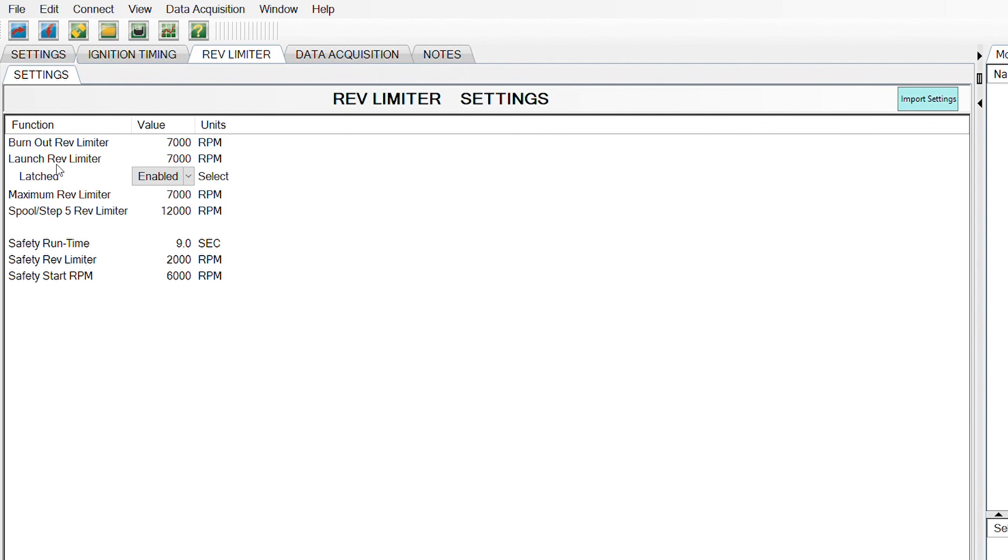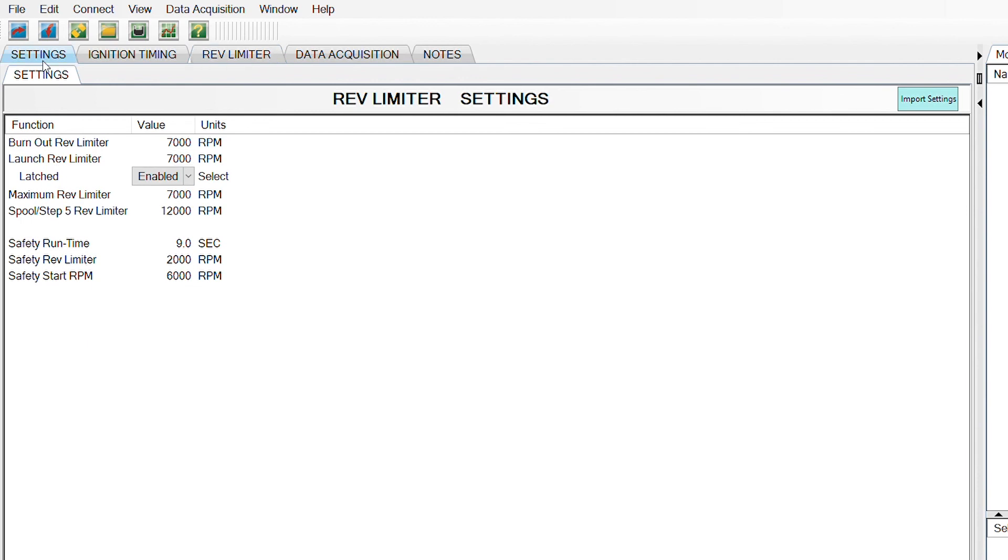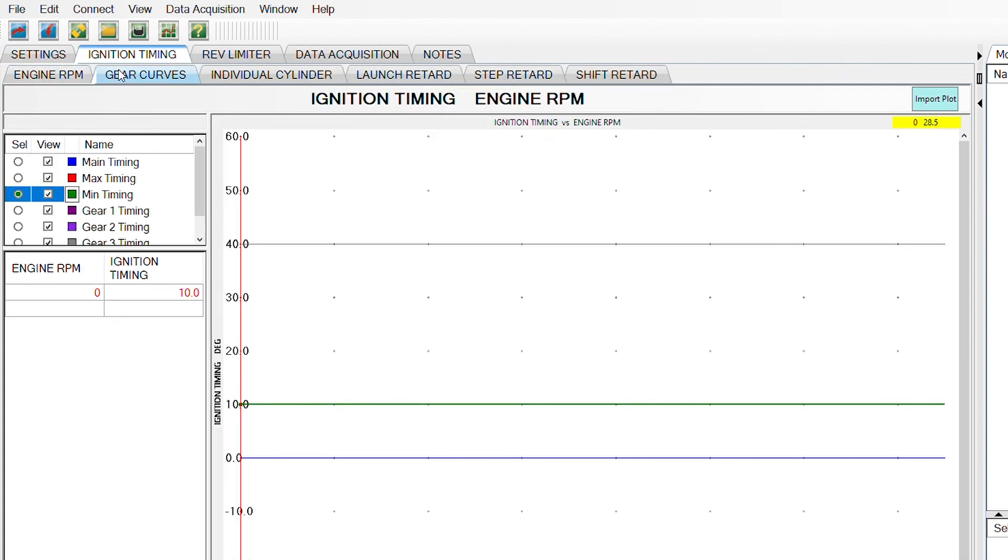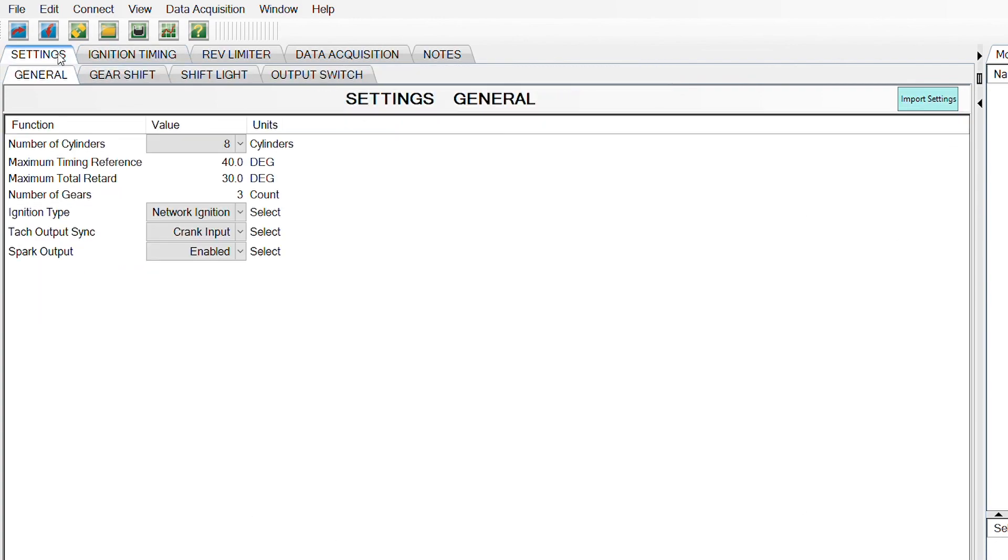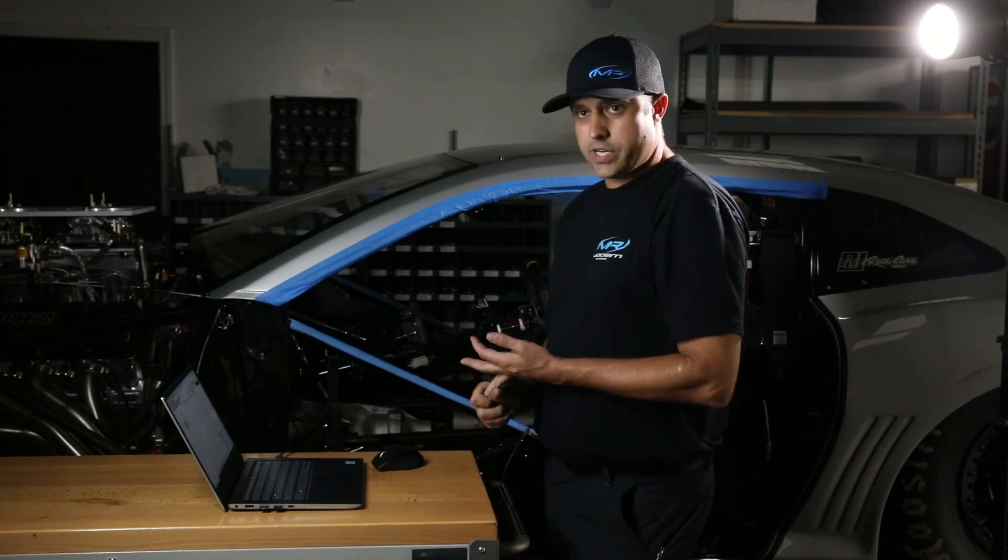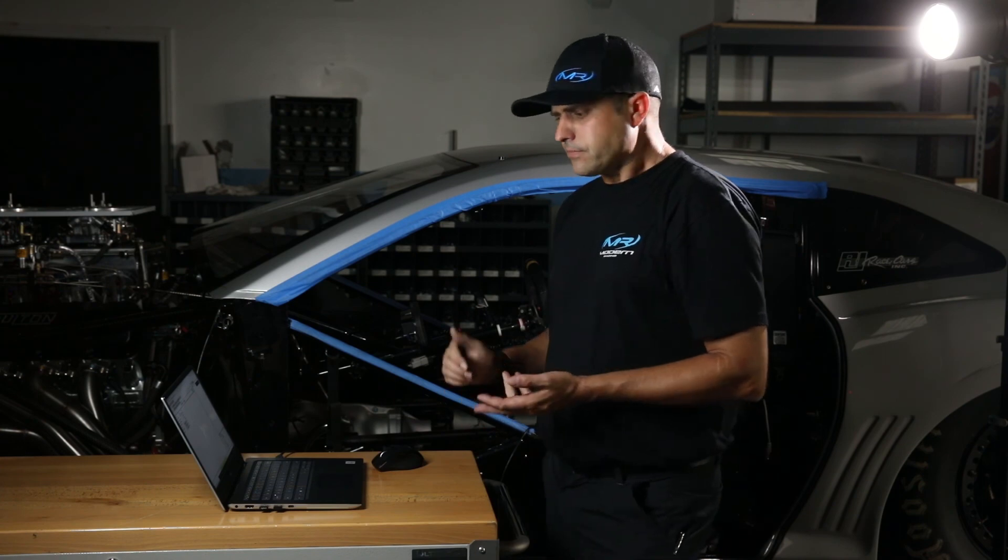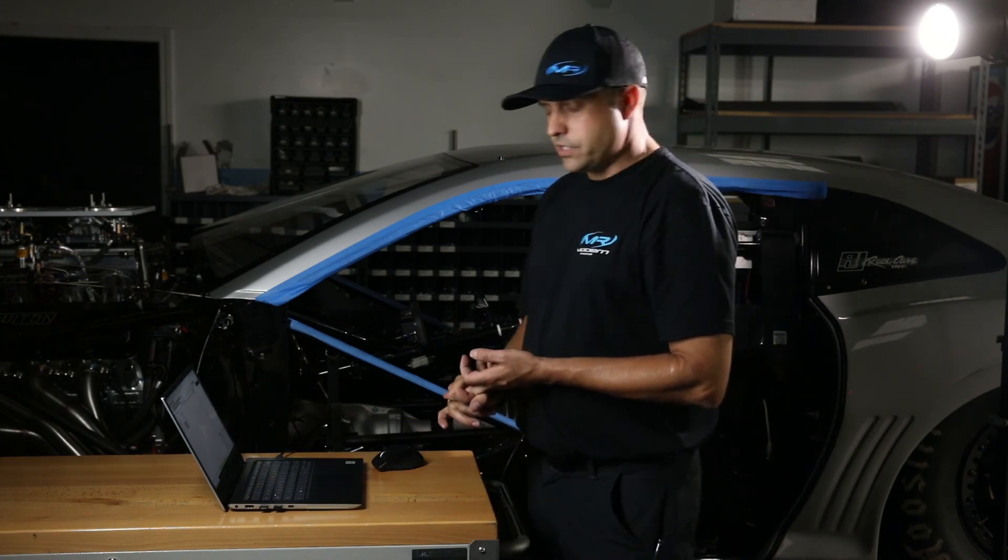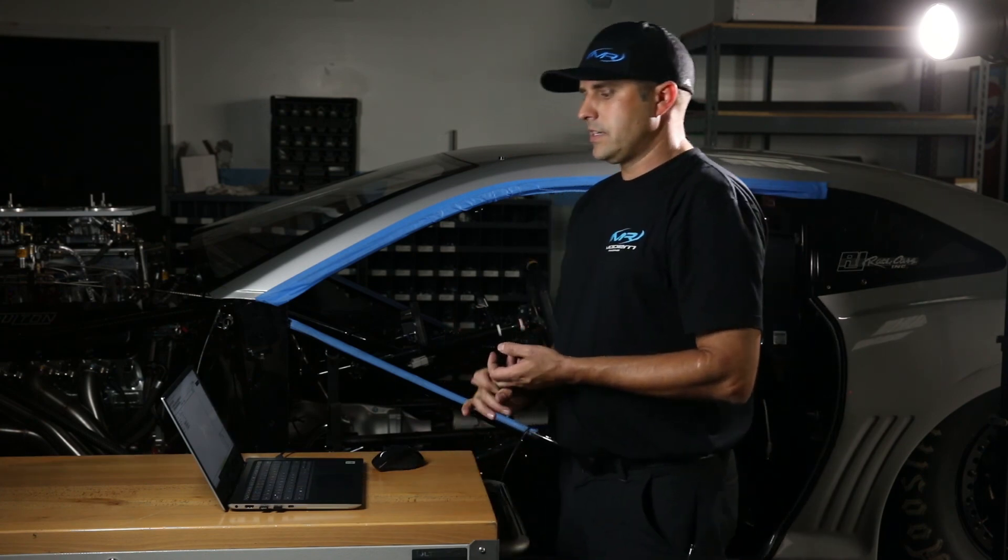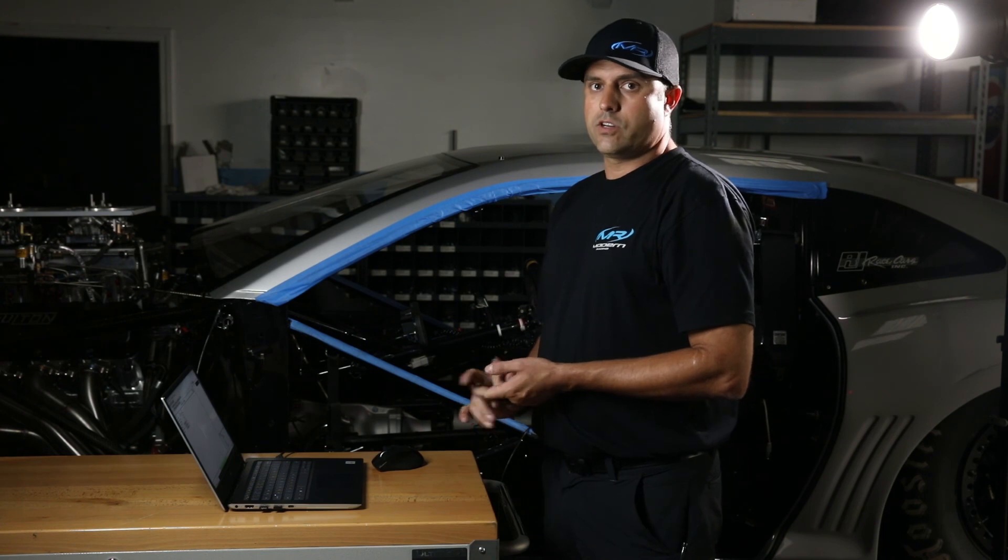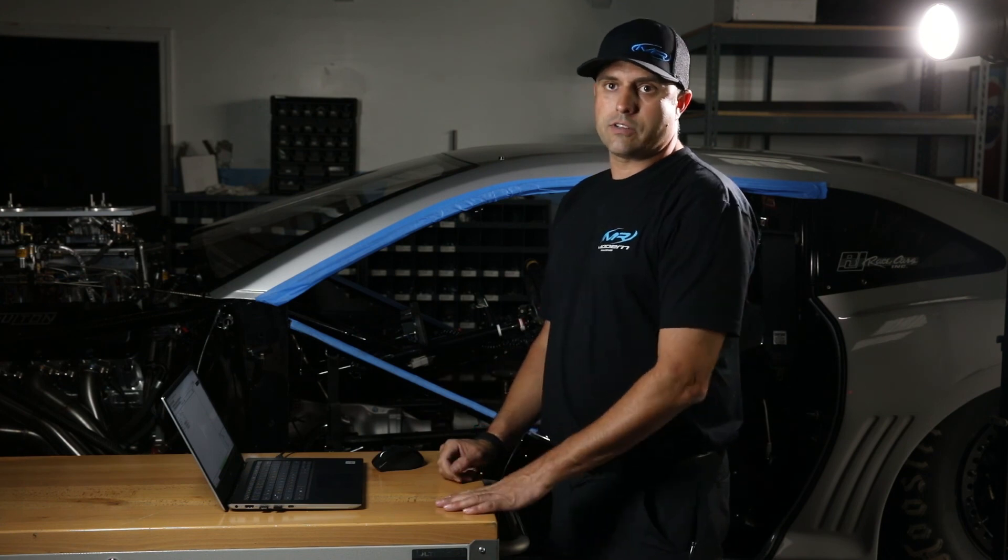And that's it. Once your first two or three tabs are set based on the number of cylinders, the number of forward gears, the type of ignition that you have, and setting your crank reference, you're ready to start your vehicle.